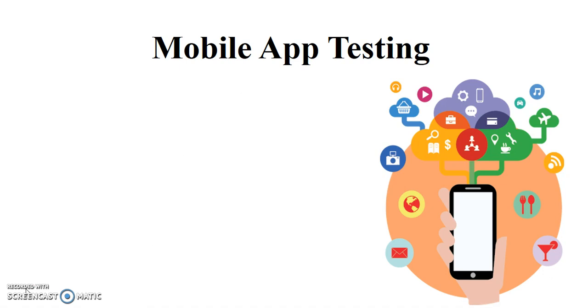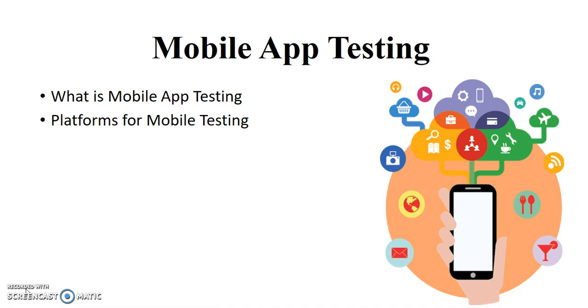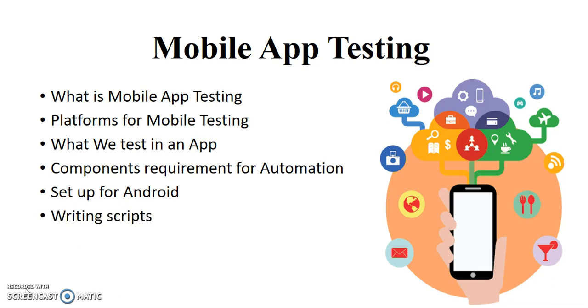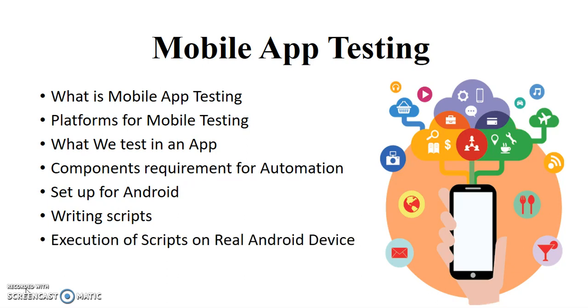So before moving ahead I'll share the agenda of this discussion. We'll discuss what is mobile app testing, then what are the platforms available for mobile app testing, then what we basically test when we test an application on mobile. Then if you want to automate that application testing process what are the components required for that. Then we'll do that component setting of our mobile and our desktop, then we'll write some scripts for automation of that app testing, and finally we'll execute the scripts on the real device.